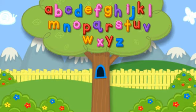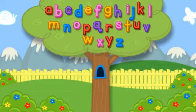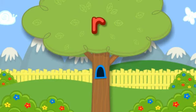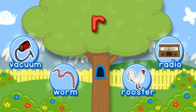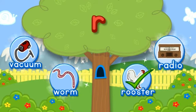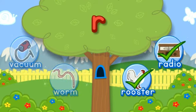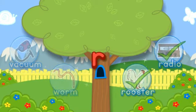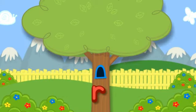Now let's see, now let's see, which letter will it be? Click the tree to shake it. R. Choose the pictures that start with the letter R. R-R-R-R-Rooster starts with R. R-R-R-Radio starts with the letter R. Hooray! You found all of them! Click the letter to put it in the tree.